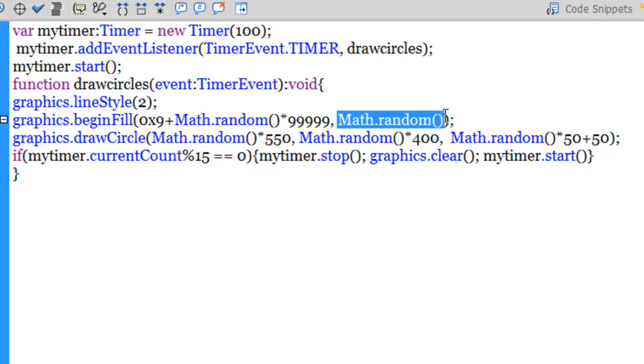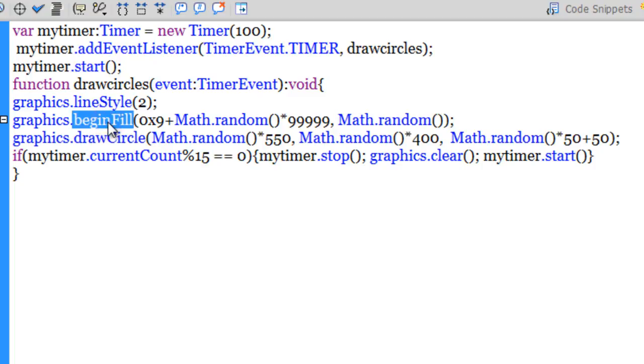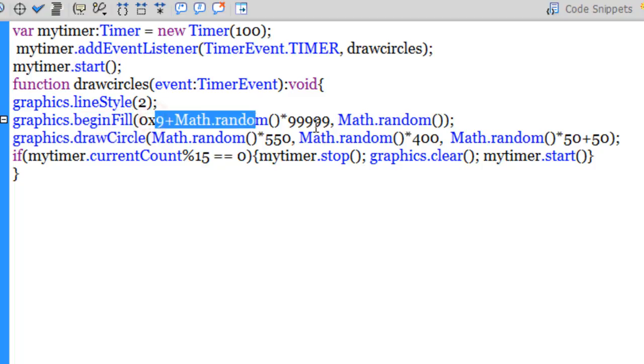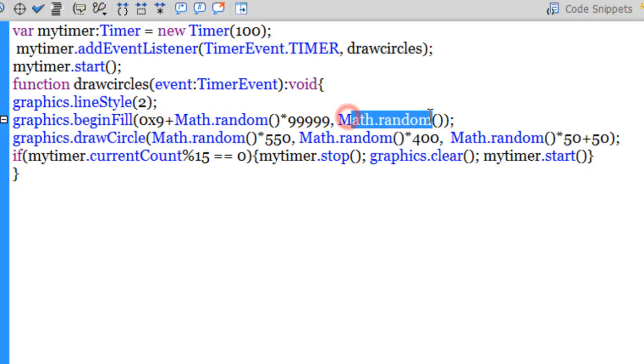So the beginFill method uses the first parameter as color, the second parameter is the alpha of the color being used, the fill being used.